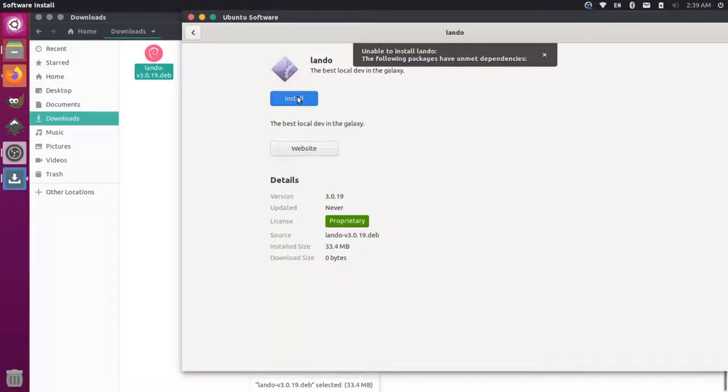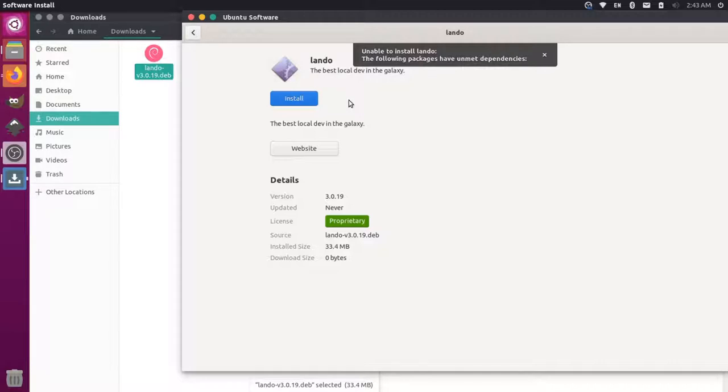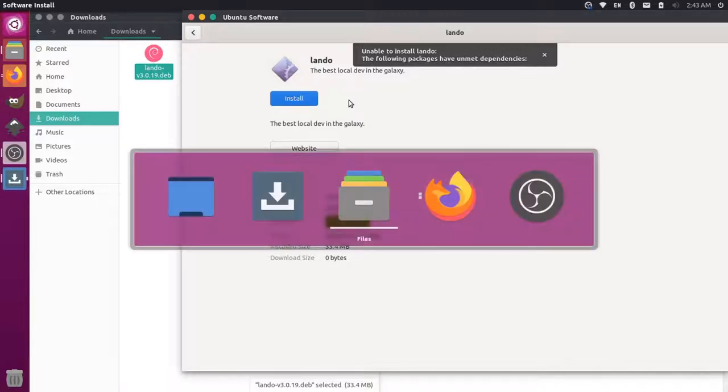So you'll notice here that it says Unable to install Lando, the following packages have unmet dependencies. Now that's because we need the Docker Community Edition or the Docker CE installed on our computer before we can actually run this. Since this is a somewhat fresh computer, we actually don't have Docker installed yet.